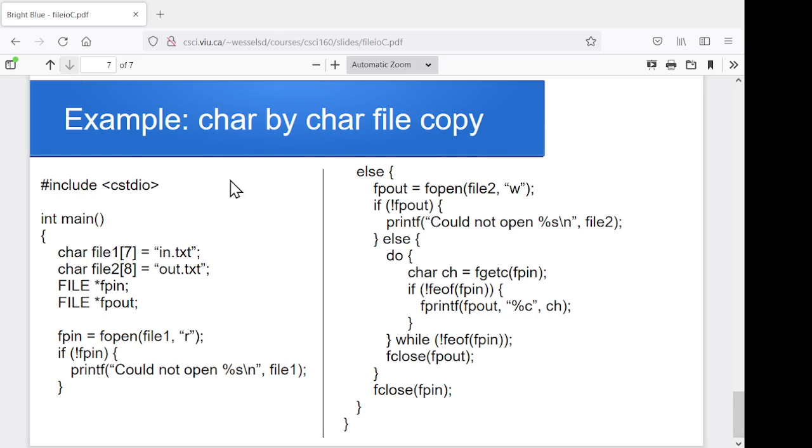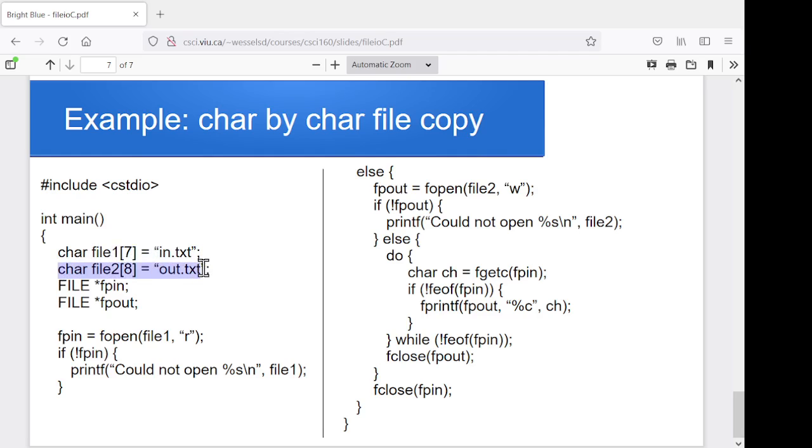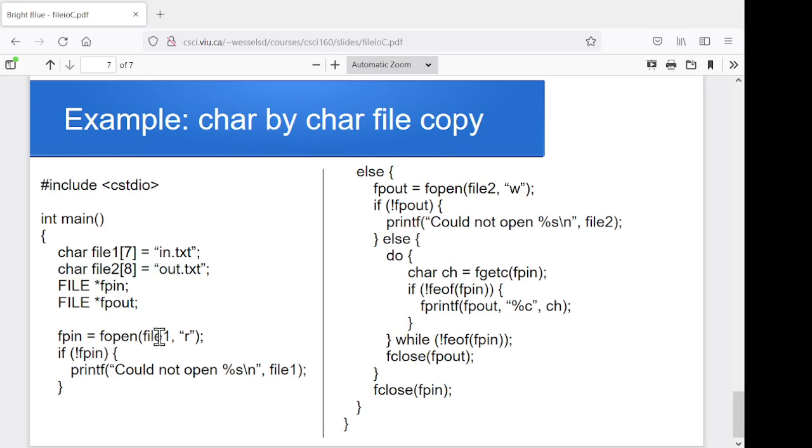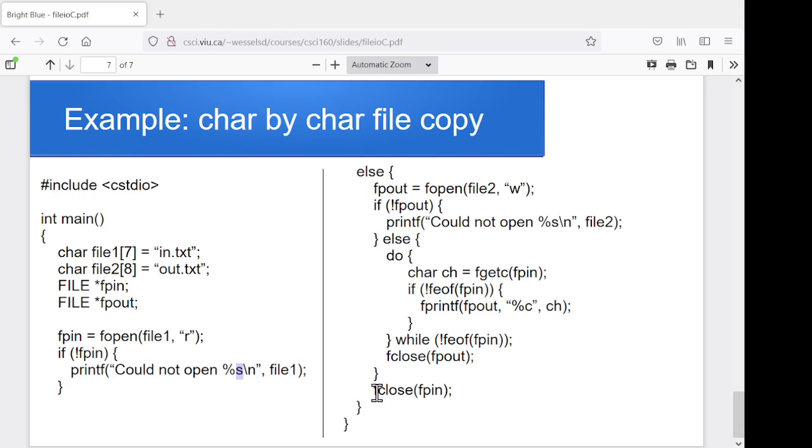And just to show kind of a whole example here, so we're including our library. I've got, here in this case, just a couple of hard-coded file names stored in character arrays. So in.text is going to be my input file. Out.text is going to be my output file. I've got my couple of file star variables here for fpin and fpout. I'm going to try and open that first one for reading. And if it didn't work, I'm going to say, oh nope, sorry, I couldn't open that file, and I'll print out the name of the file. Otherwise, I'm going to go through and try and do a copy, and then eventually close that opened input file.